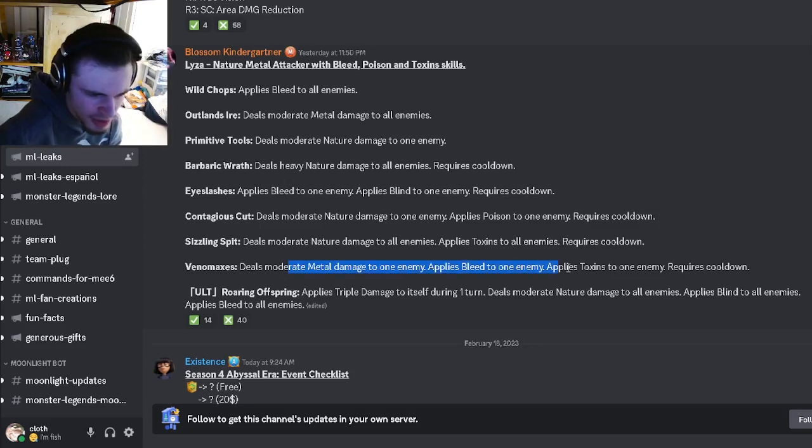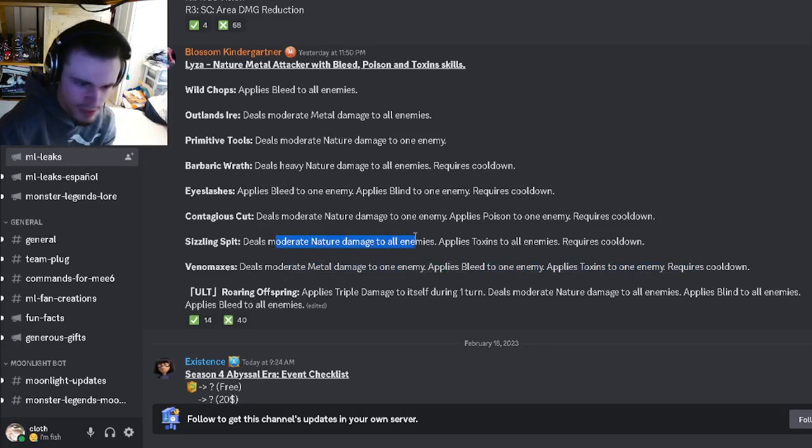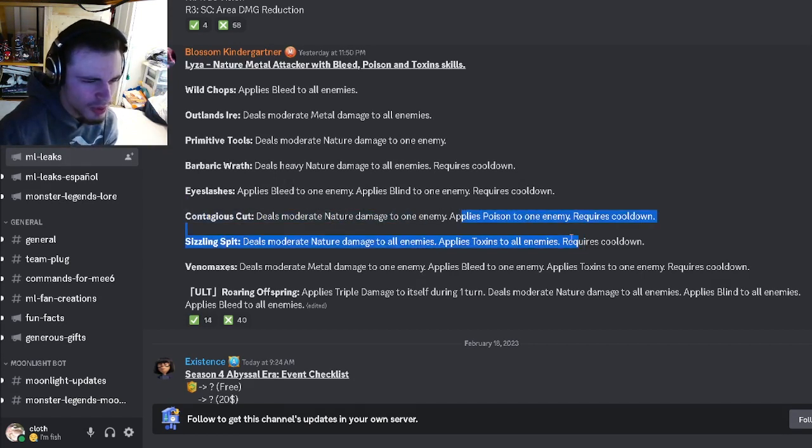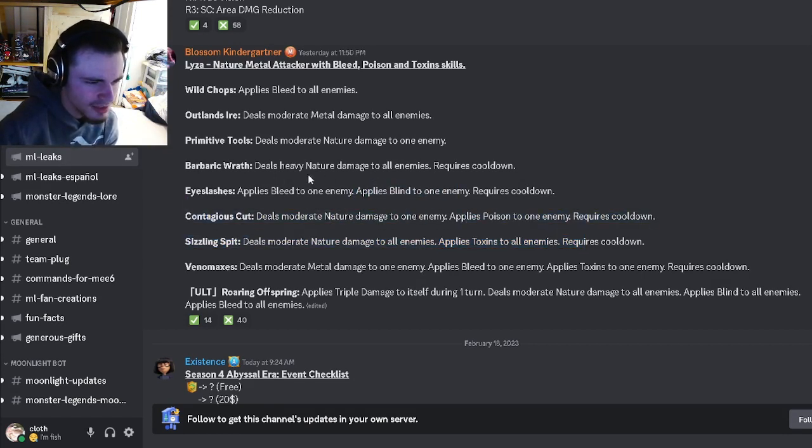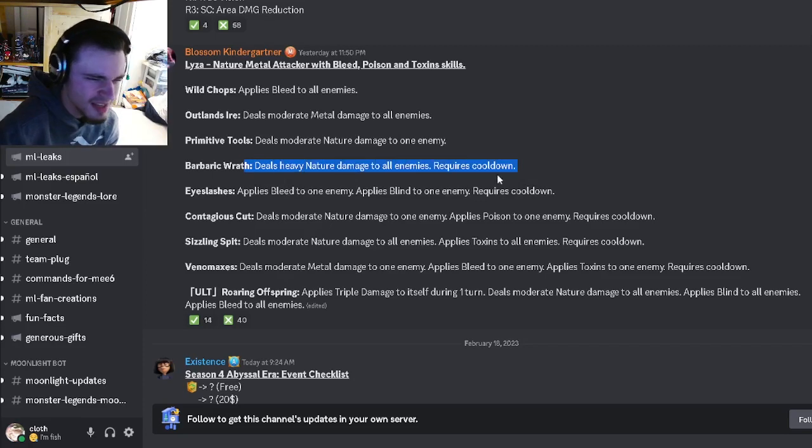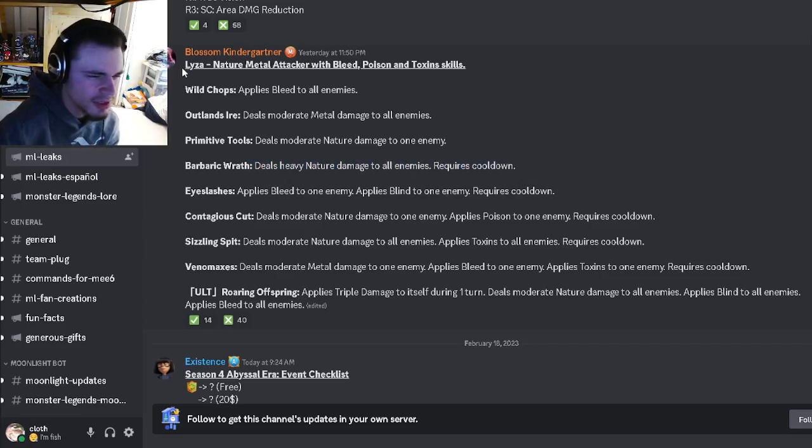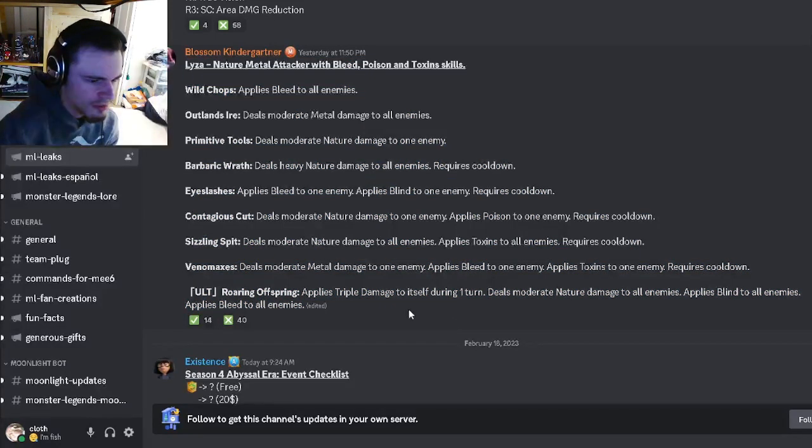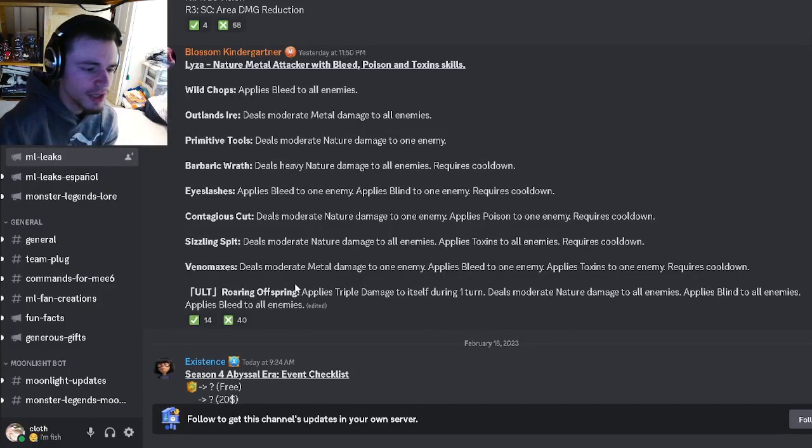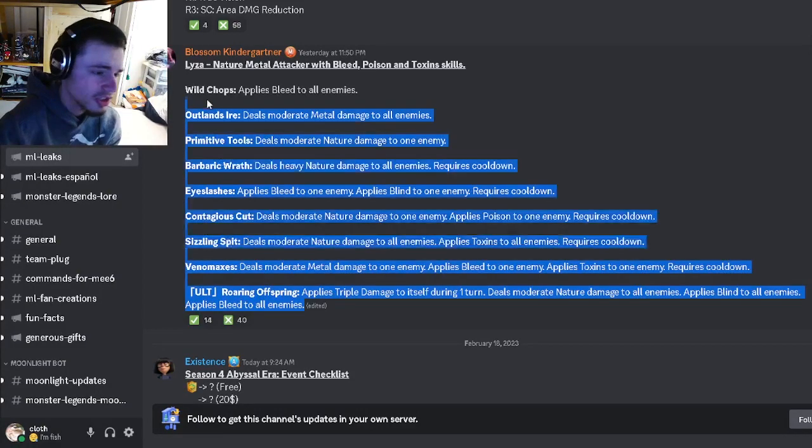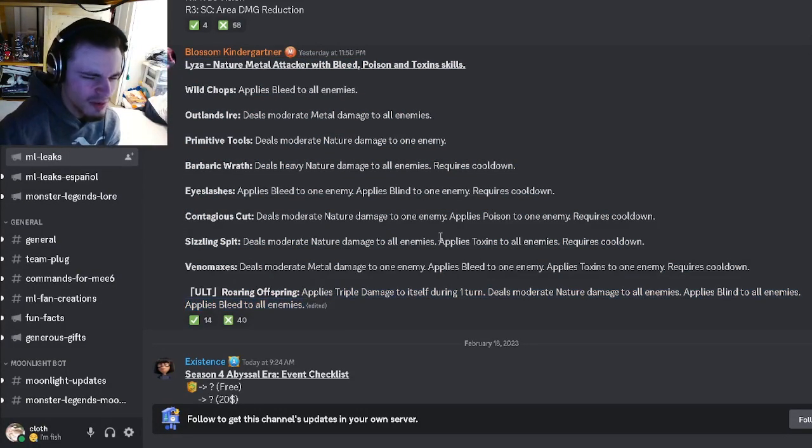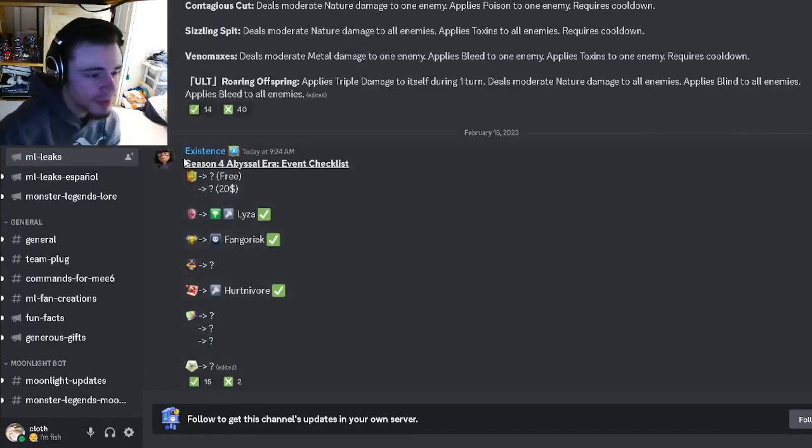She's going to have a moderate metal damage with bleed and toxins, an AOE moderate with toxins, a single target moderate with poison, a blind, and an AOE heavy with nothing. Yeah, that's pretty much it, not really any good moves, they're all just very very basic and yeah she just doesn't really do much.